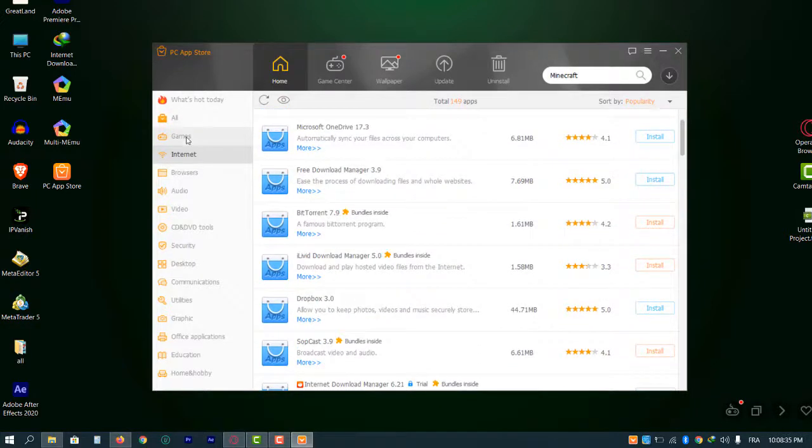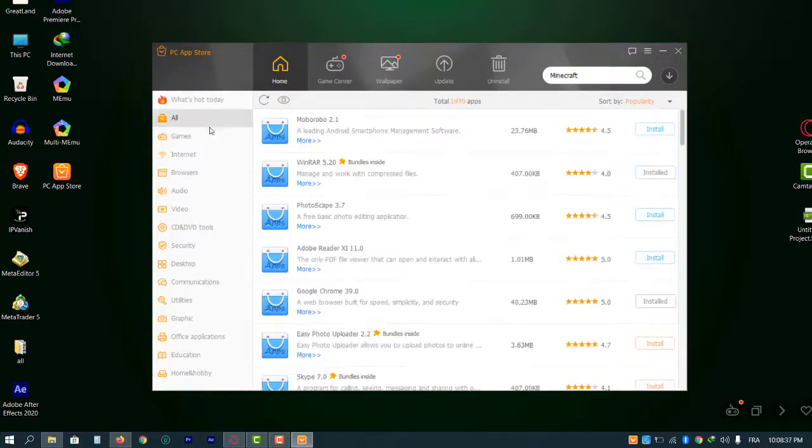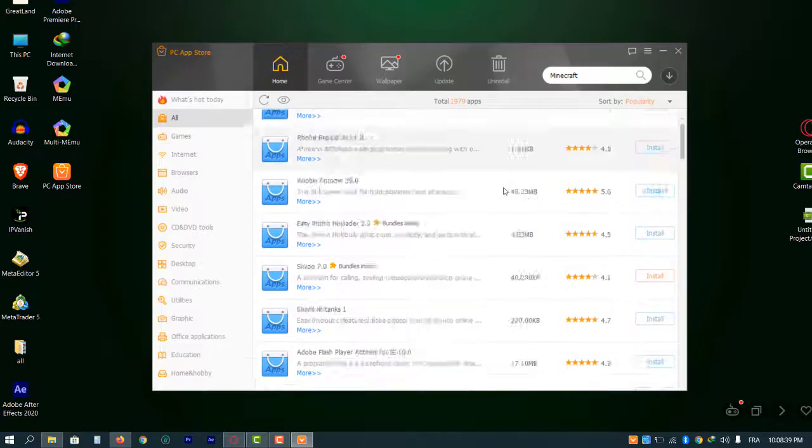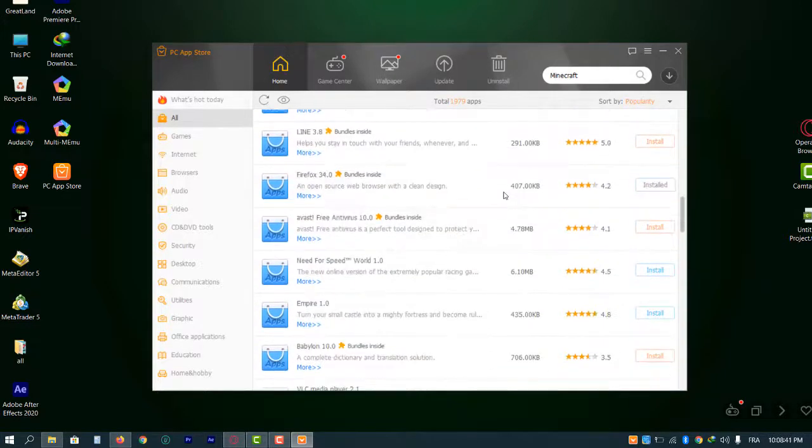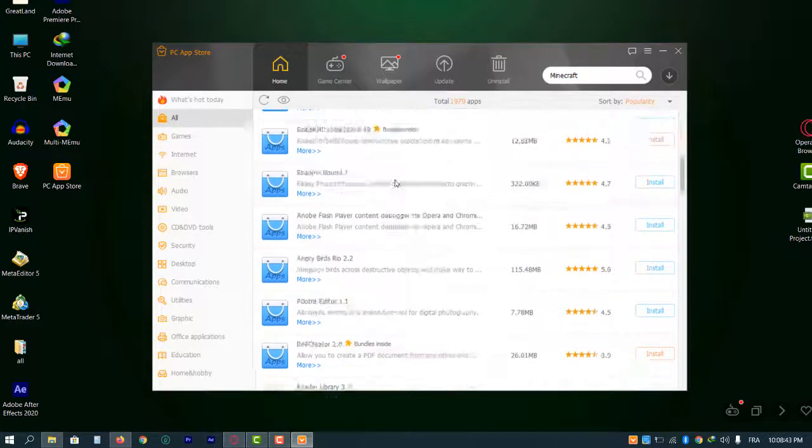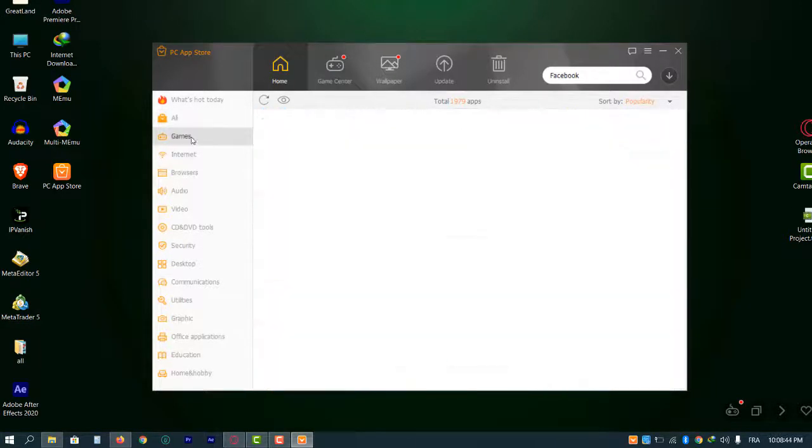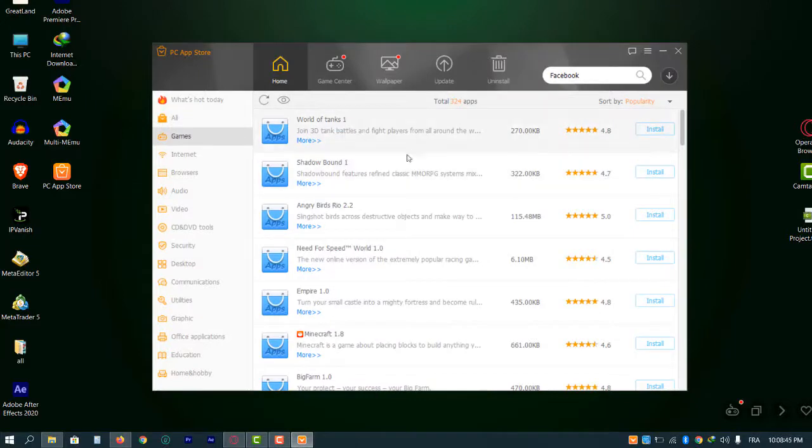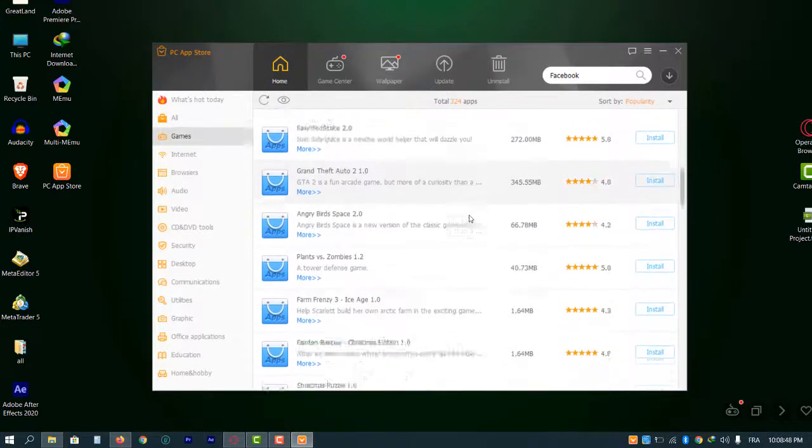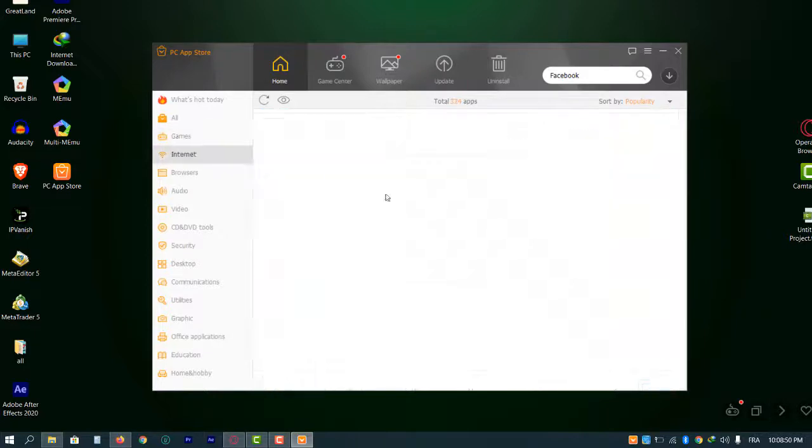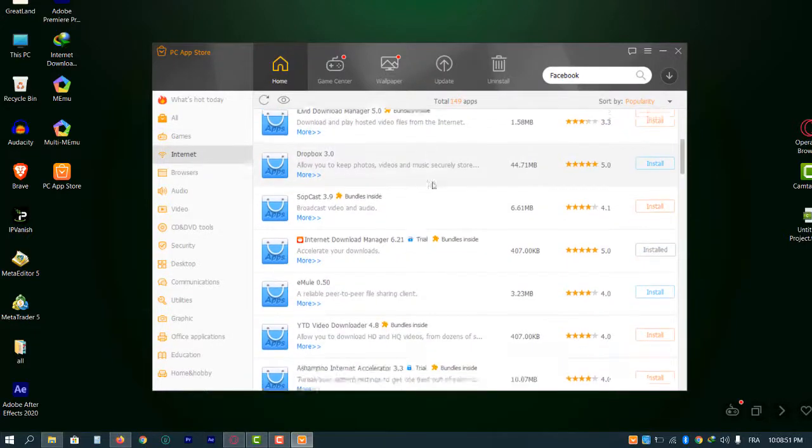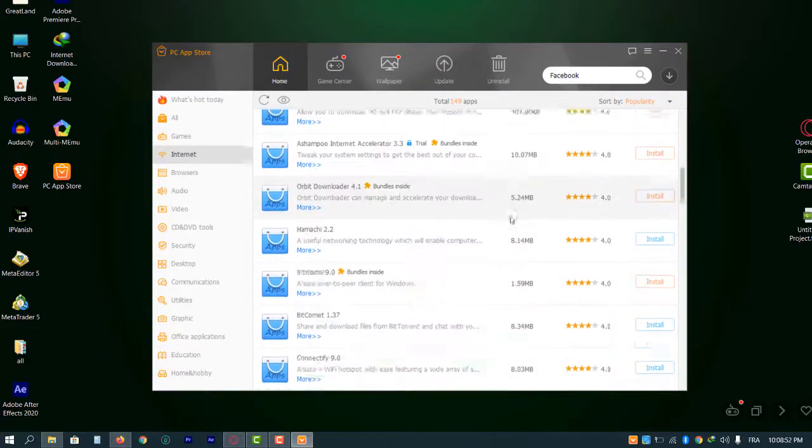That's it for games. Like this, there are a lot of applications, browsers, internet. That's the interface of the application. There are a lot of tabs here.